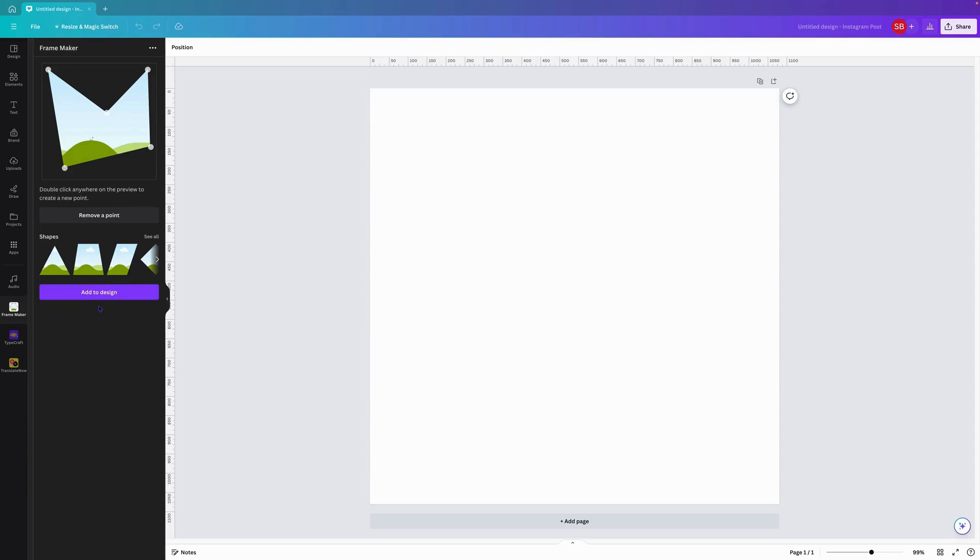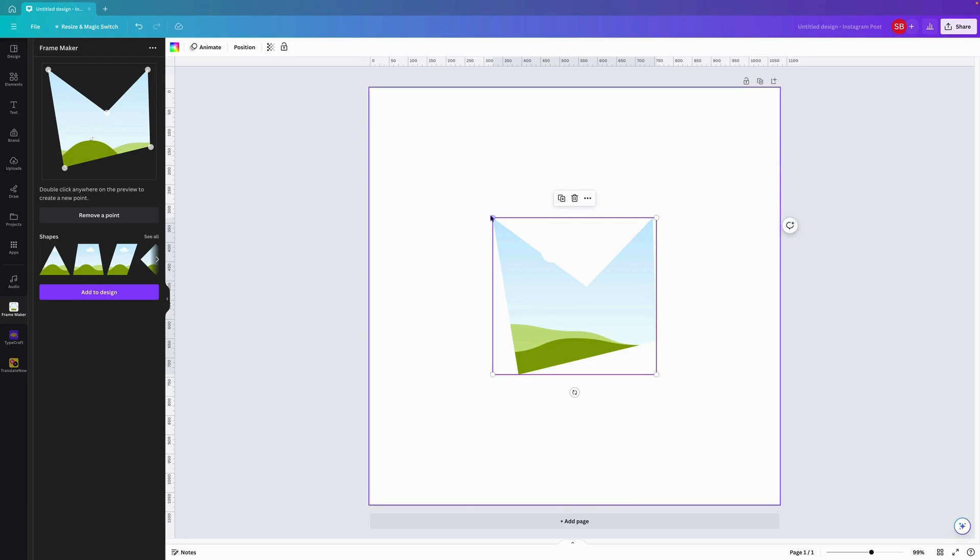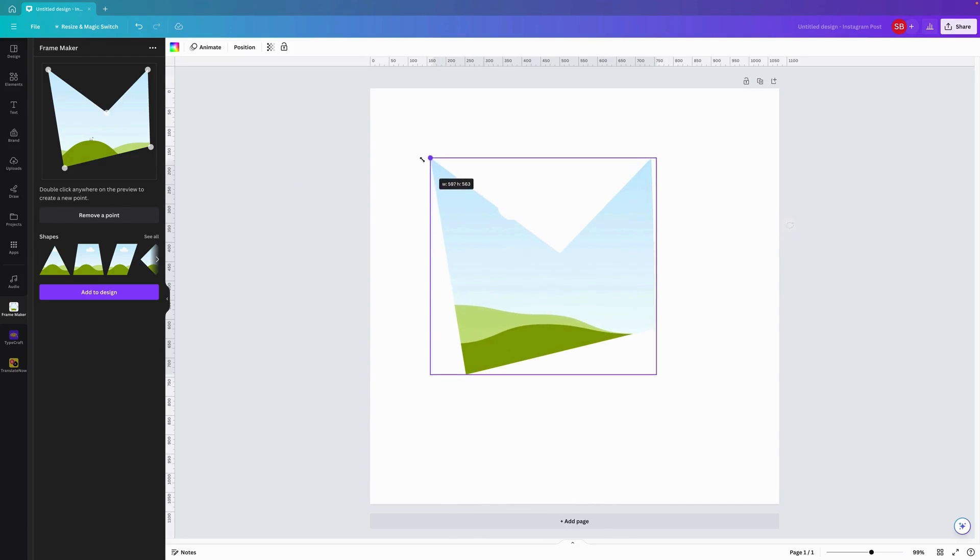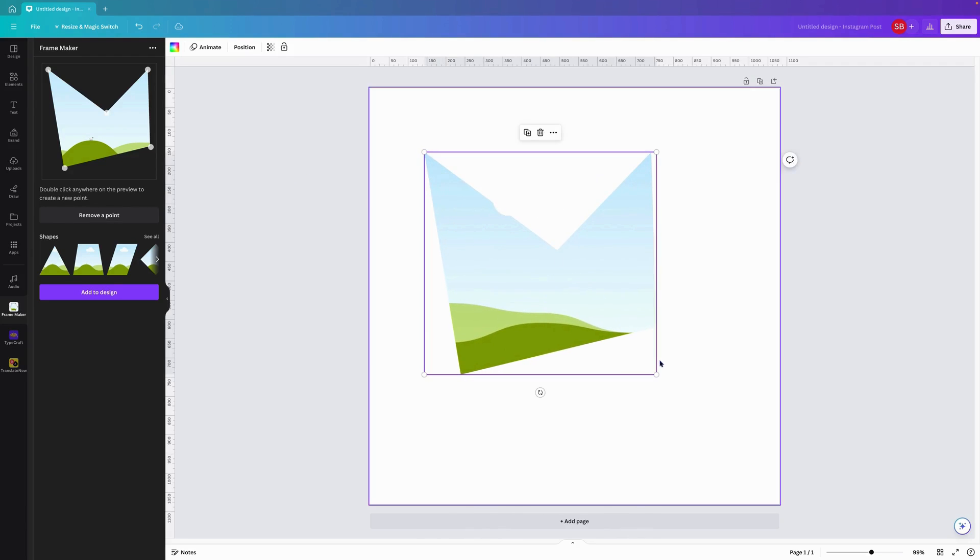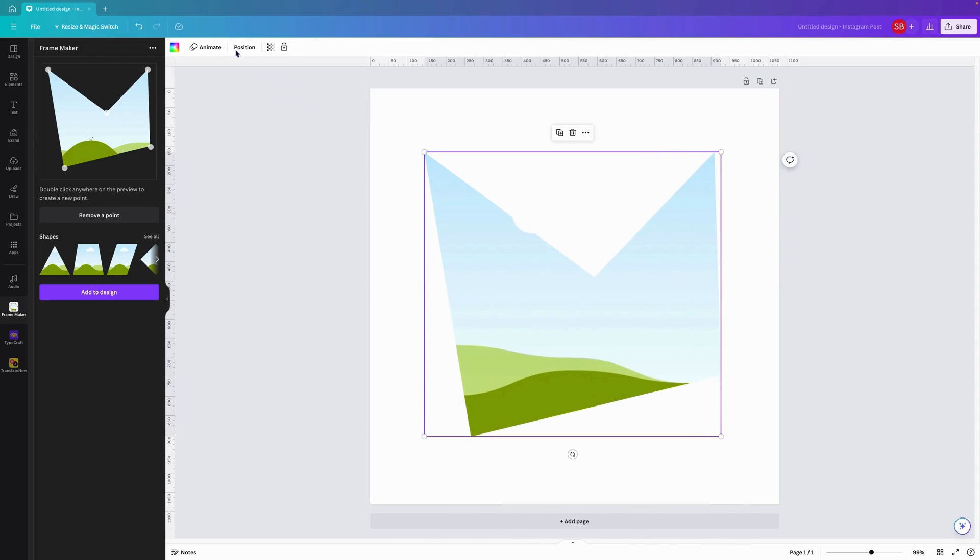Once we're happy with that, all we have to do is come here and add to design. As you can see, that will add into the design. With the current status of the app, it doesn't allow us to add a border or anything around the frame.